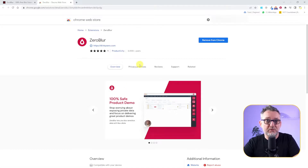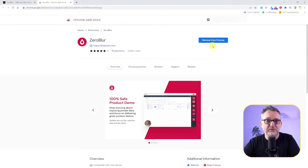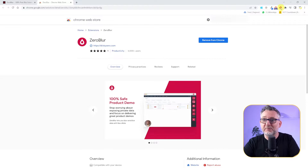I'm brought to the Chrome Web Store. Since I've already installed it, I have the option to remove it, but here you'll see the option to install it. Once you've installed it, you'll find this icon appearing on your browser tab.